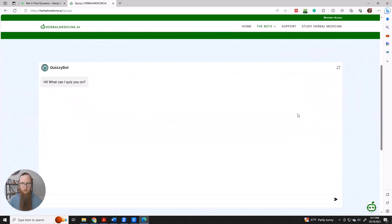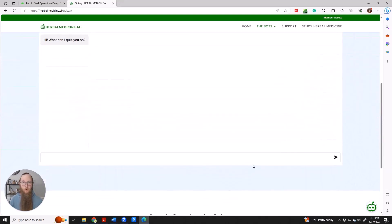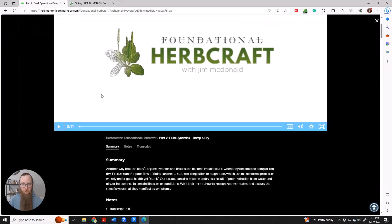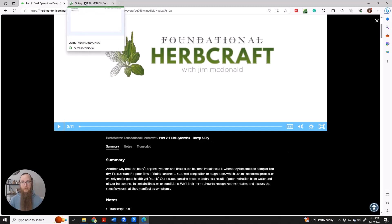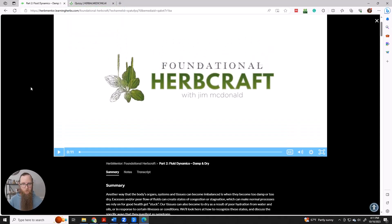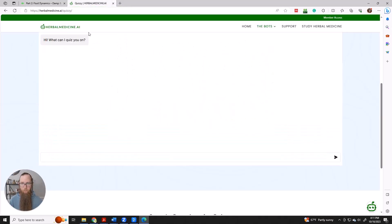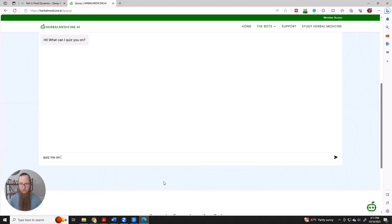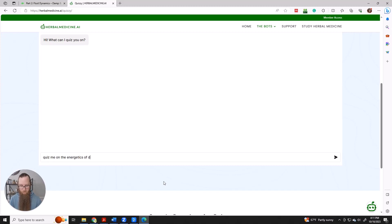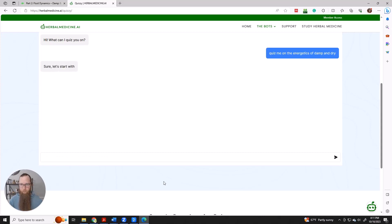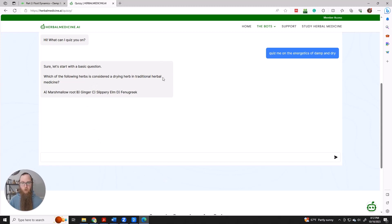So Quizzibot can quiz you on anything. We were just looking at fluid dynamics, damp and dry. This traditional energetic concept in Jim McDonald's foundational herb craft video. And we can ask Quizzibot to quiz me on, and we were just looking at damp and dry. So let's be specific and say the energetics of damp and dry.